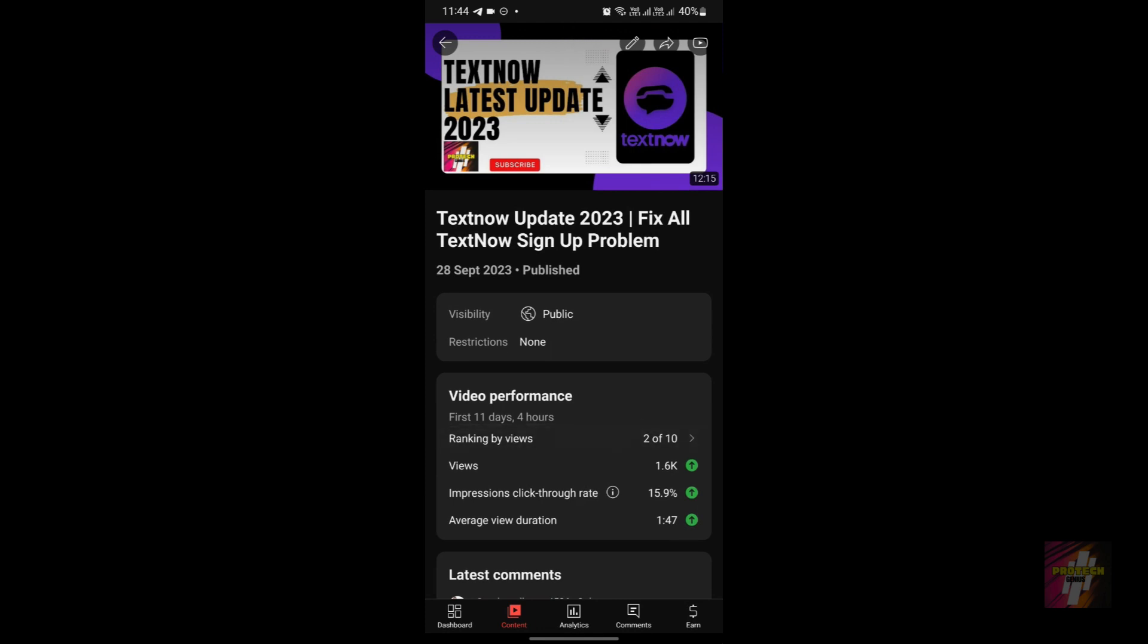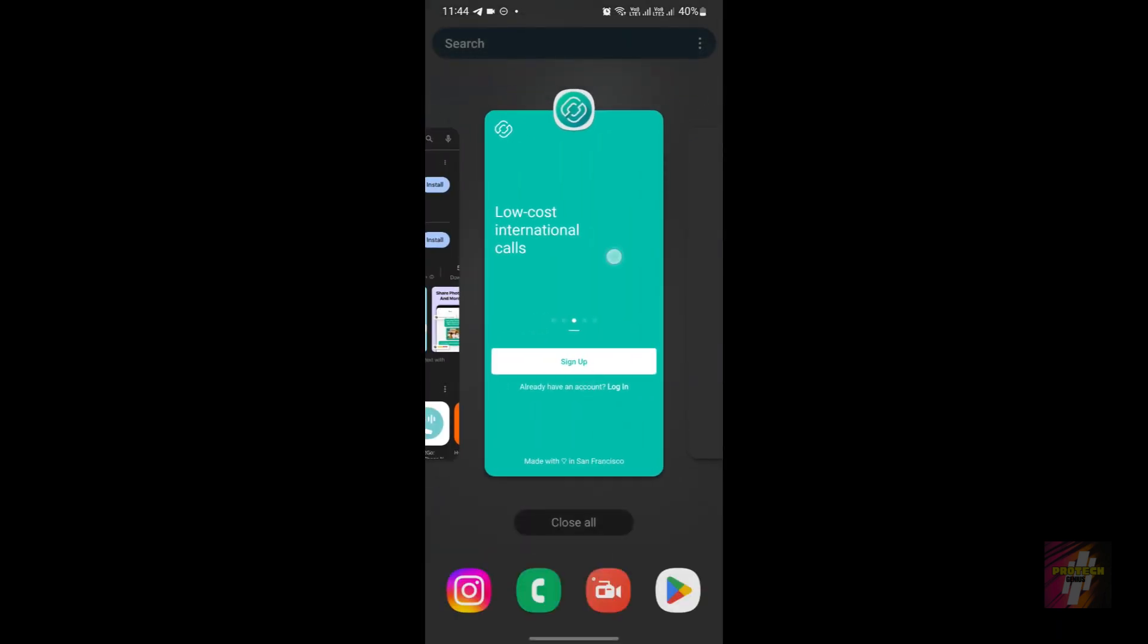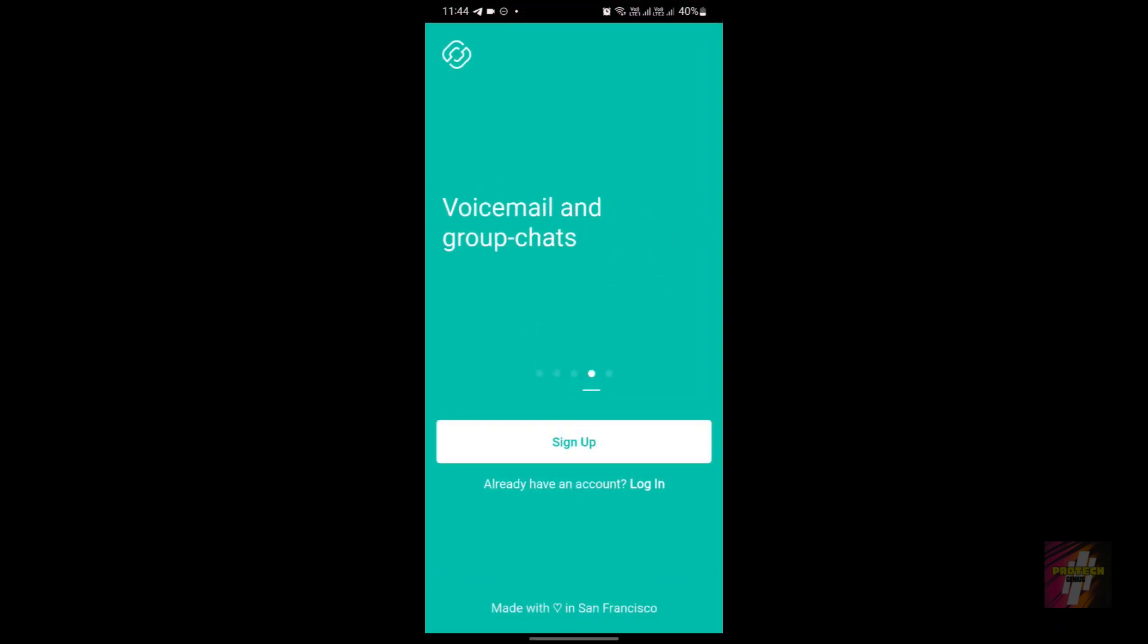Is this application for you? Whether Second Line is right for you: if you need a separate number for work, online dating, or any other purpose, it's a handy app. Travelers can also benefit from having a local number in different countries. But if you're looking for a primary phone service, it might not be the best fit.